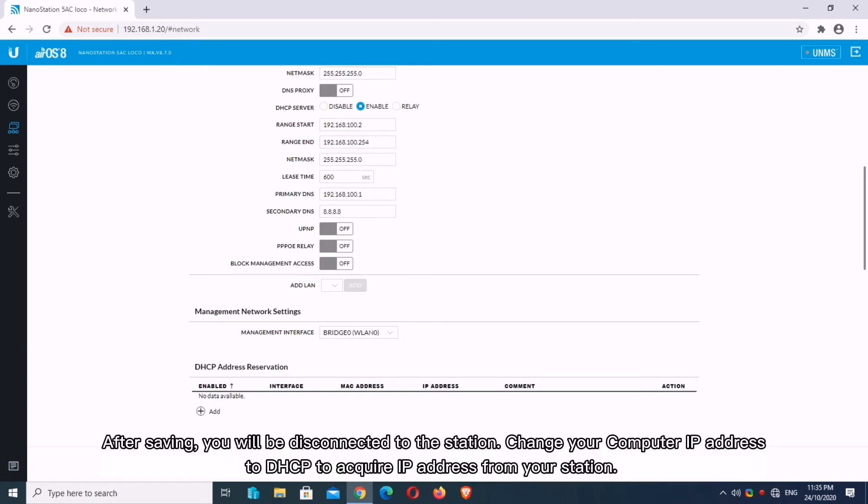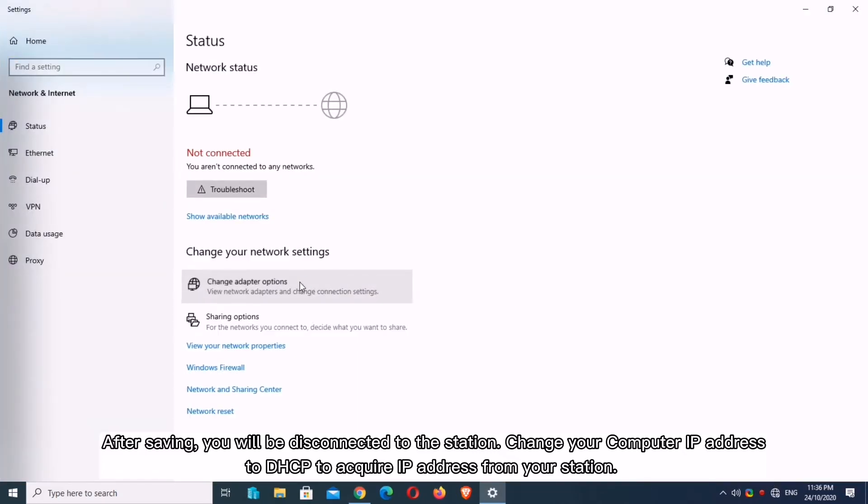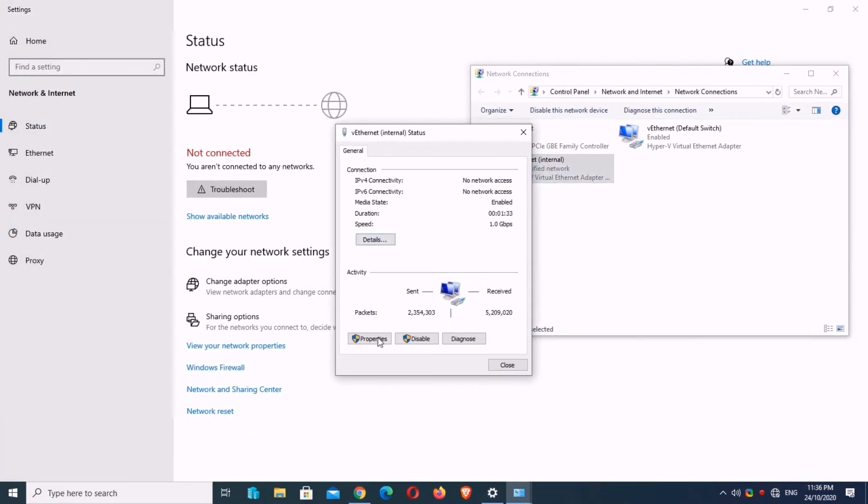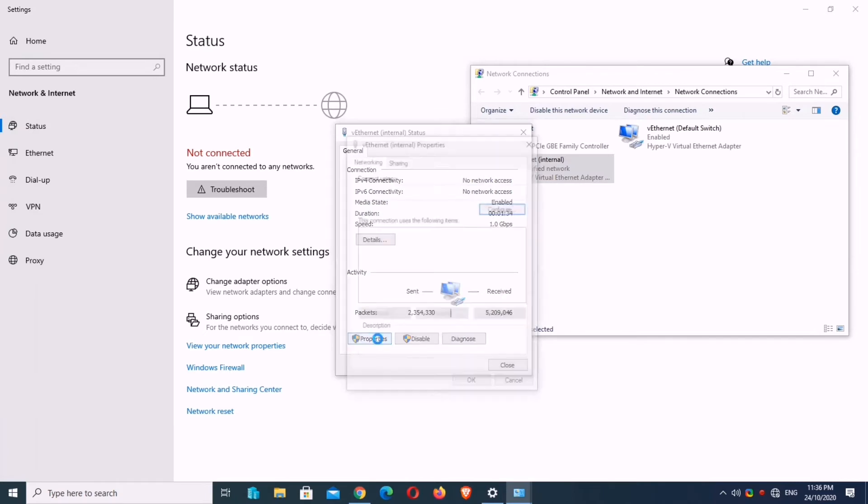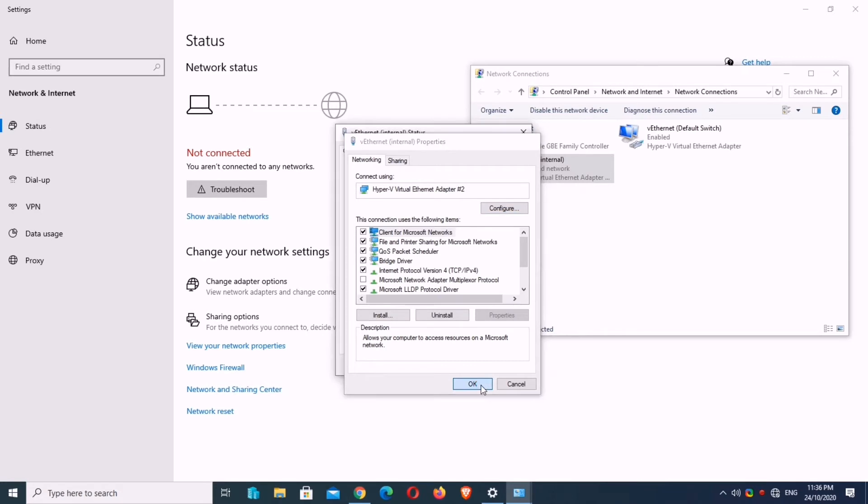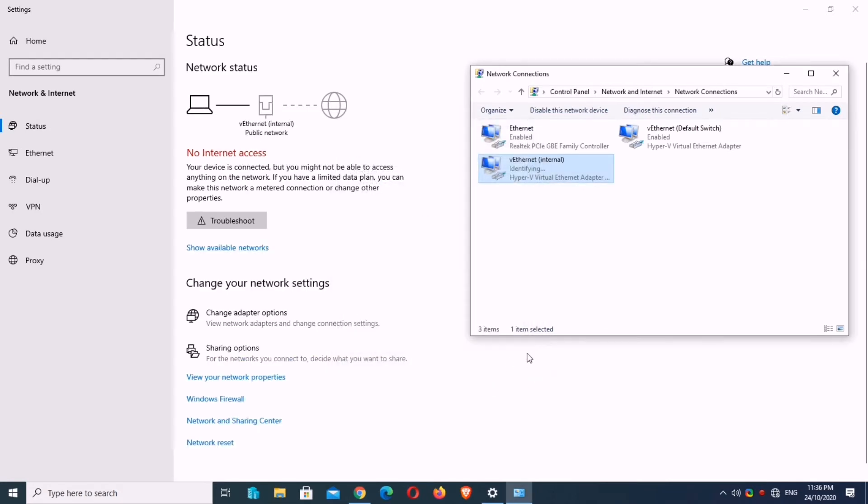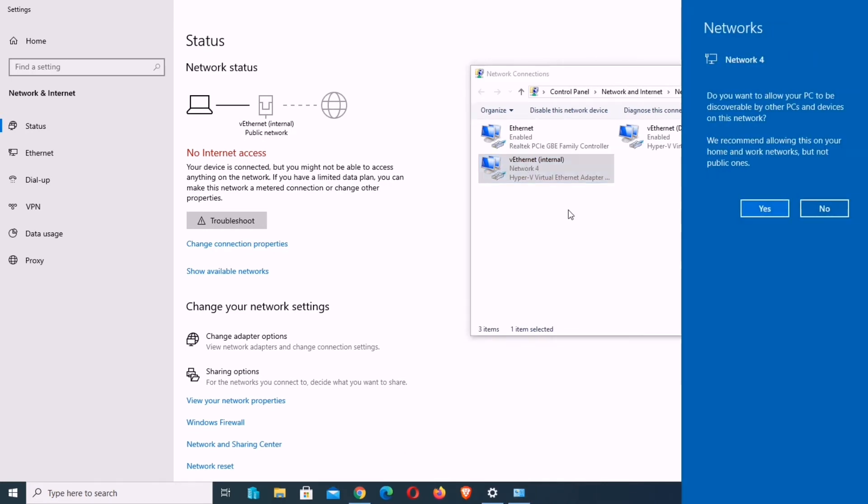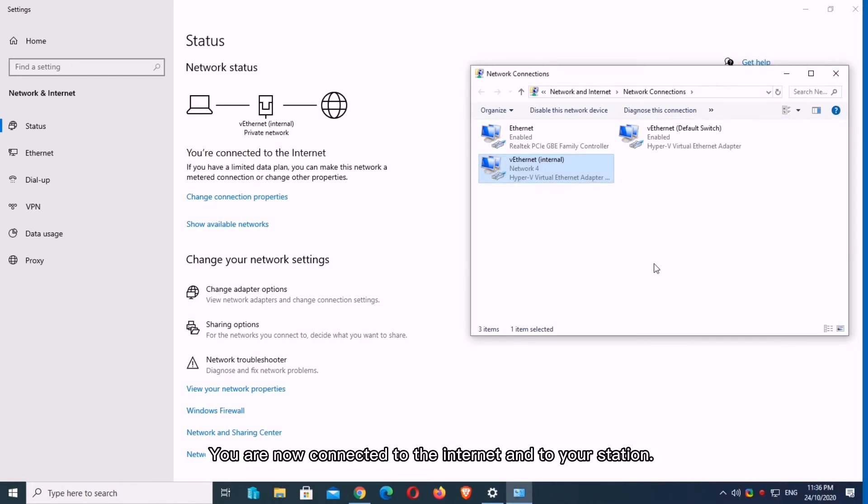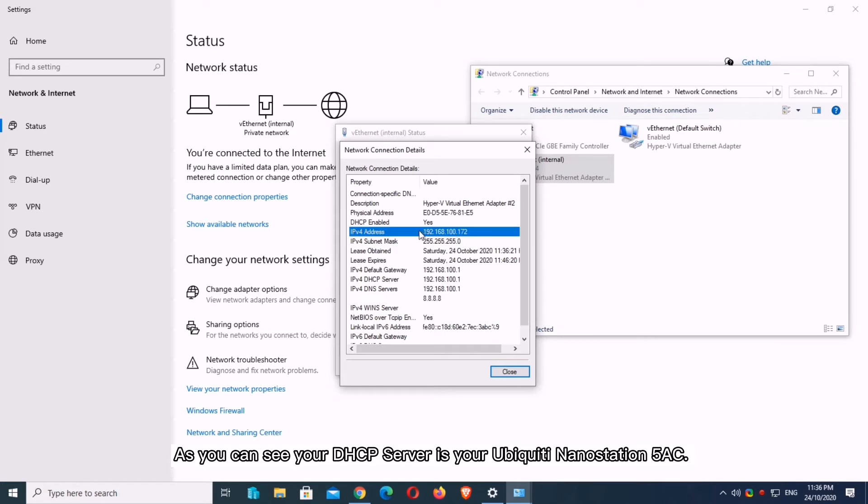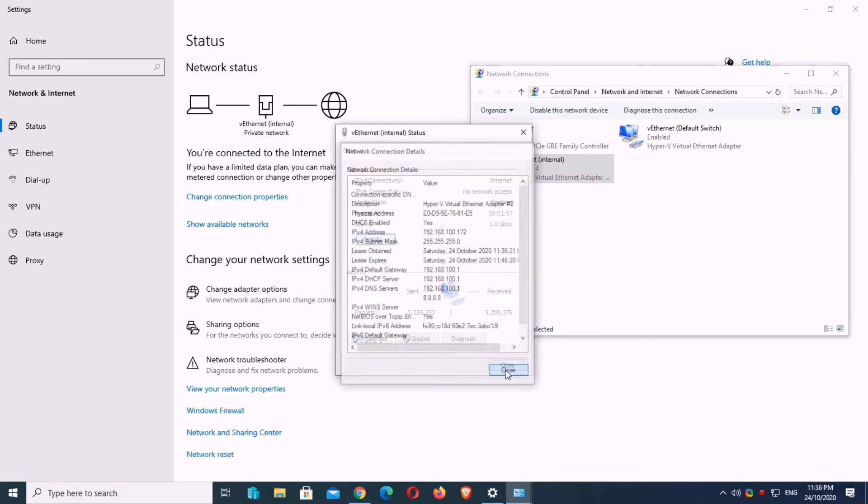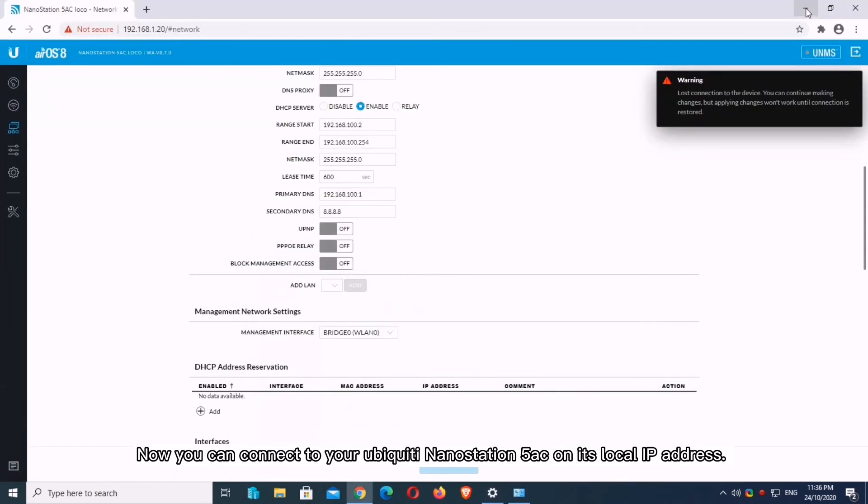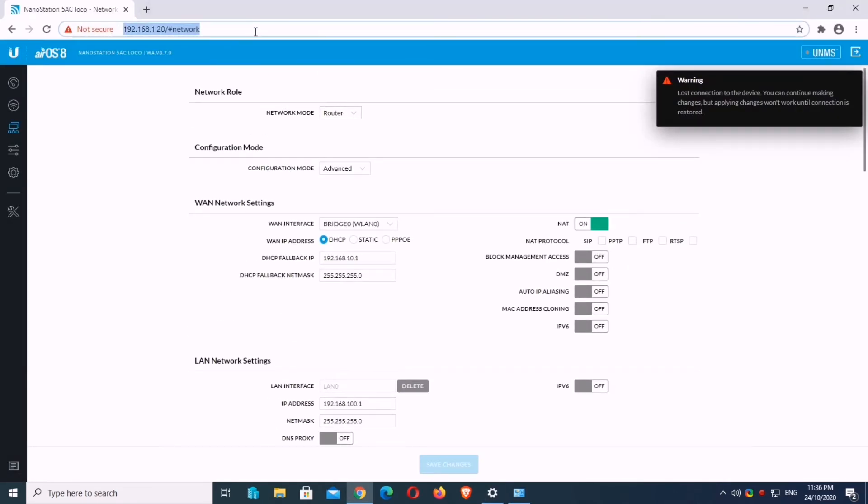After saving, you will be disconnected from the station. Change your computer IP address to DHCP to acquire IP address from your station. You are now connected to the Internet and to your station. As you can see, your DHCP server is your Ubiquiti Nanostation 5 AC. Now you can connect to your Ubiquiti Nanostation 5 AC on its local IP address.